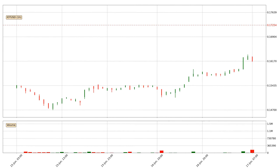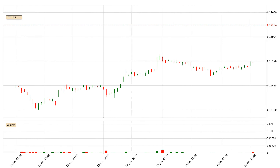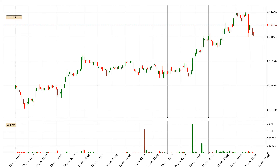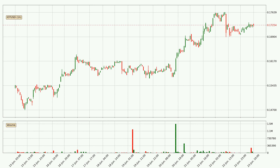Hey fellow crypto enthusiast, welcome to today's quick trend analysis. Let's get straight to it. Today, find out how the price of IOTA has changed and what the technical indicators SMA, RSI, Divergence, and Stochastic RSI show. If you are unfamiliar with the indicators, check out the explanation videos below.